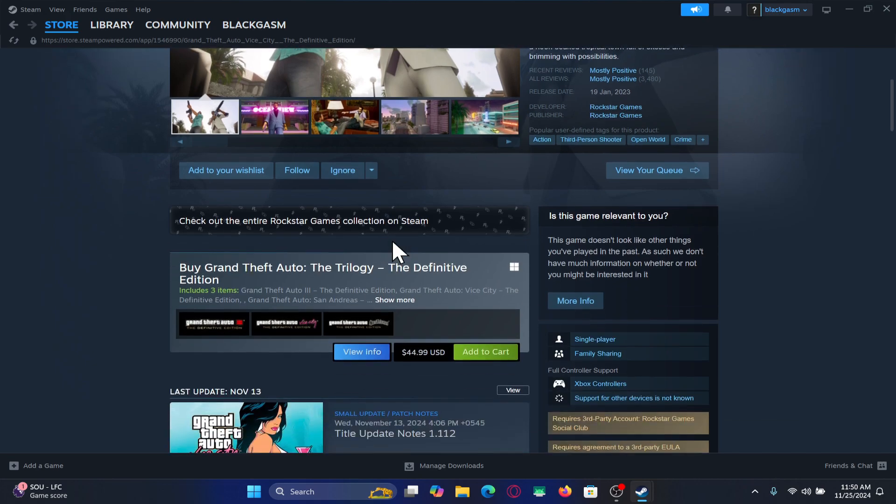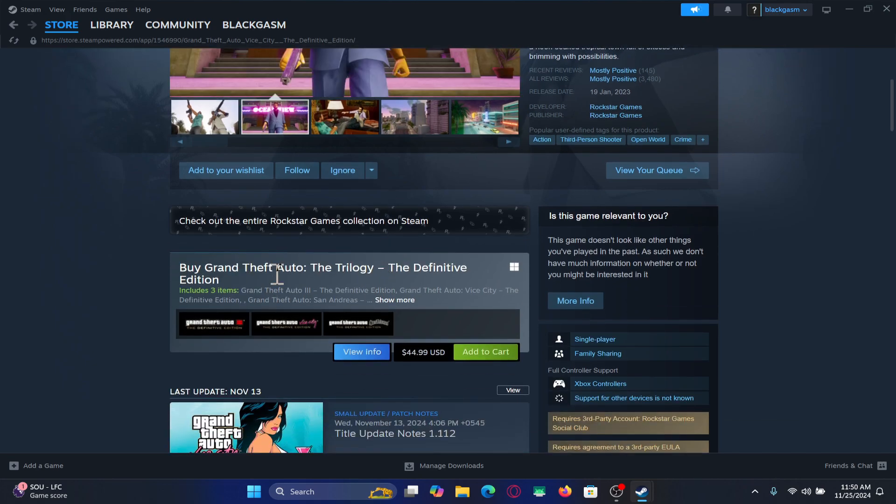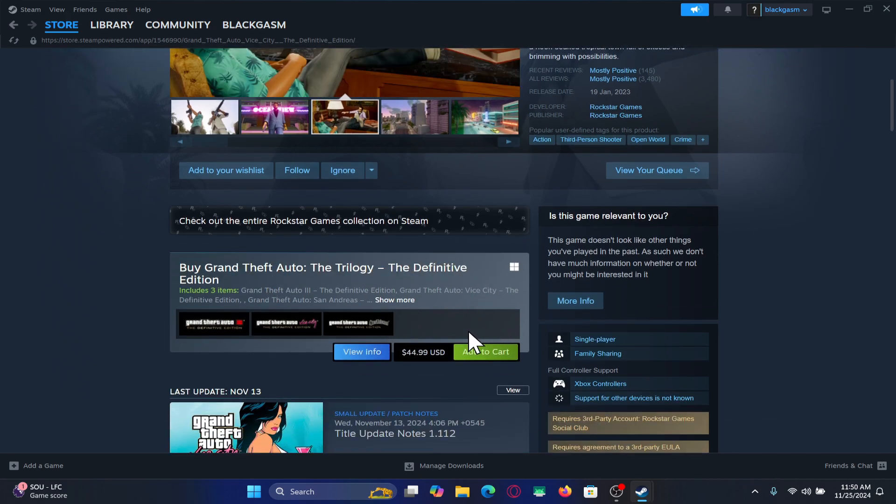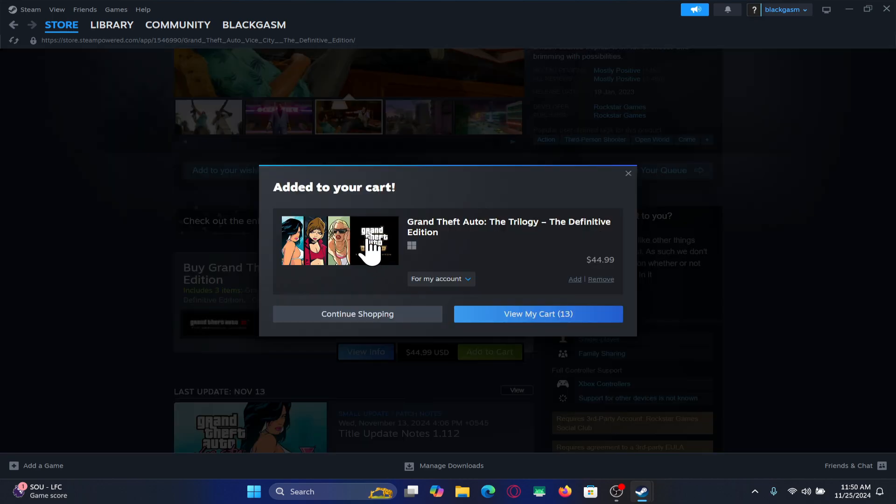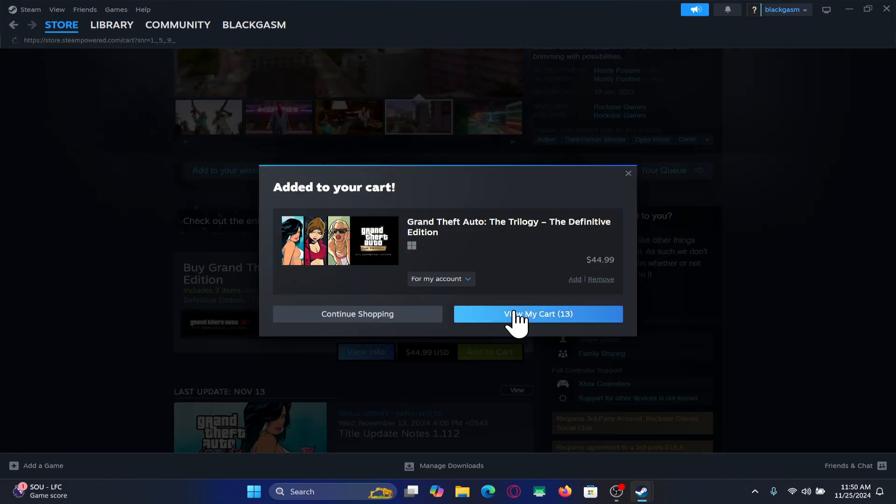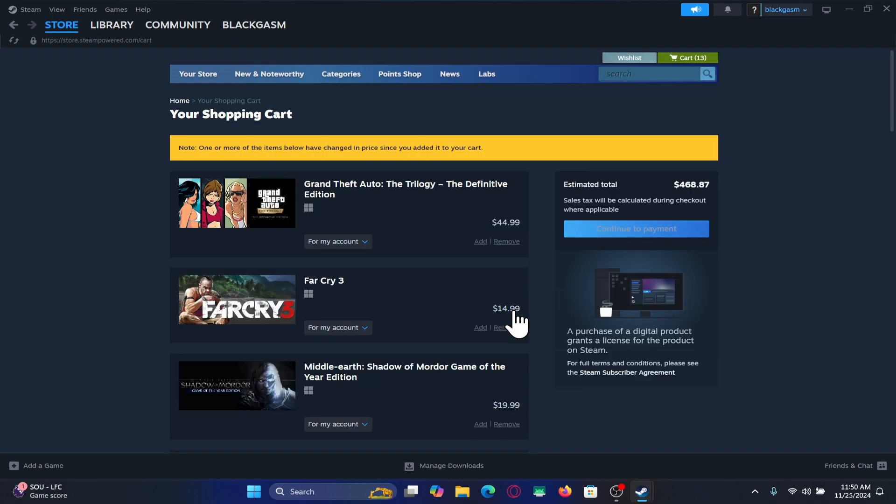If you scroll down you will see that the one game will include all three. So just click on the add to cart button and now you can click on view my cart in order to proceed forward with your payment.